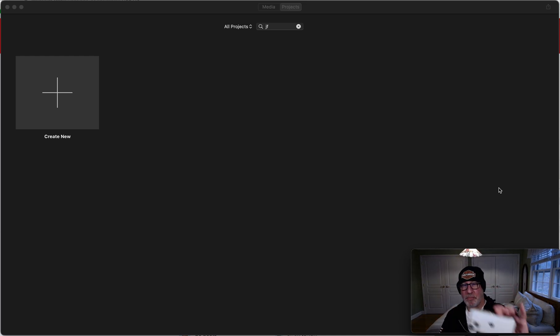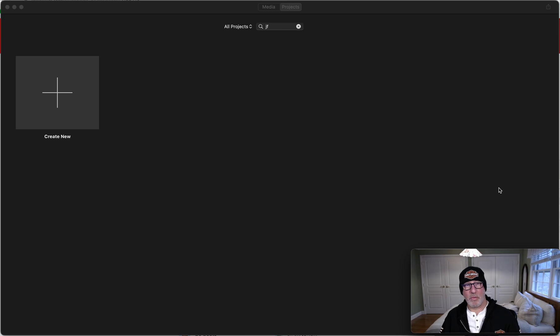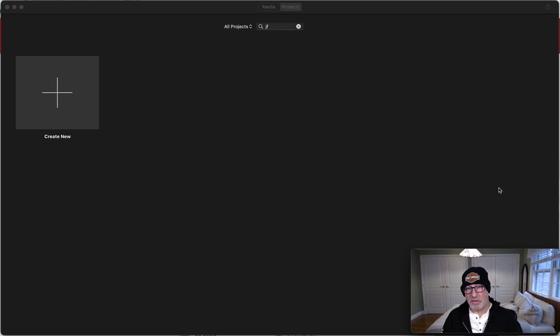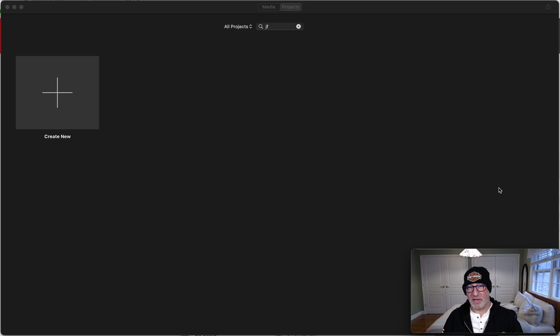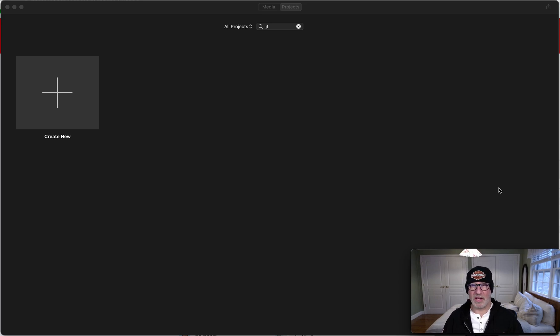I pressed it against the window so that it wouldn't move at all, because what you don't want is the video jumping as it resets from one frame to another or even moving or tilting. You got to be really careful. You want to record maybe about 30 seconds of video.